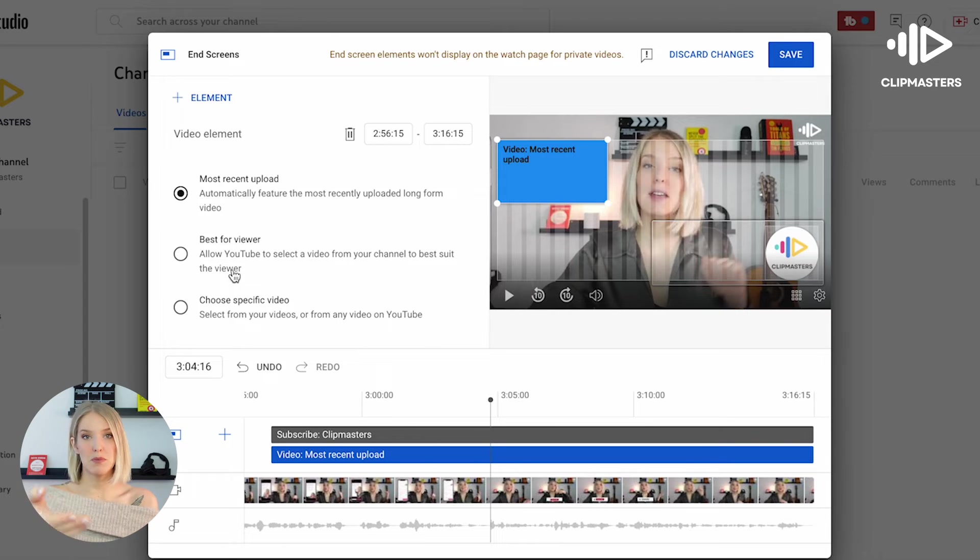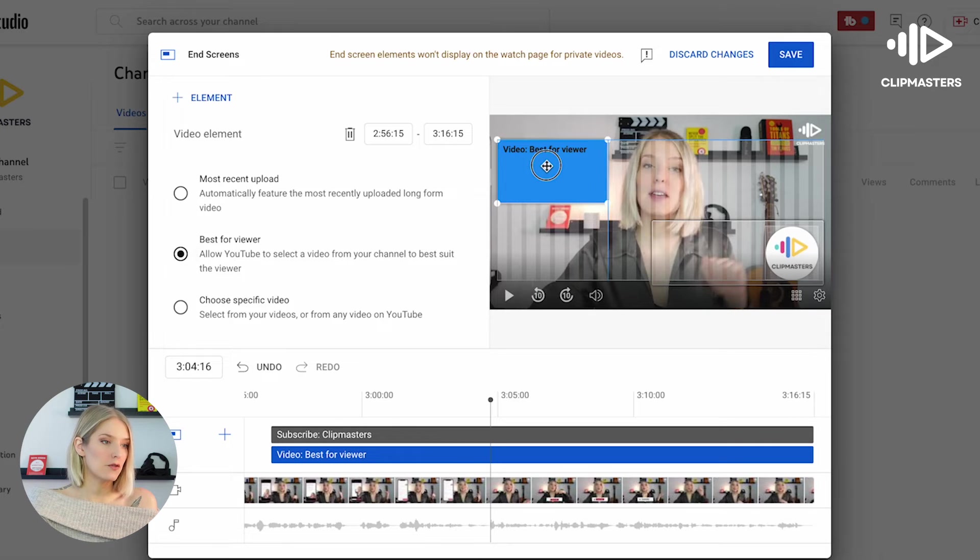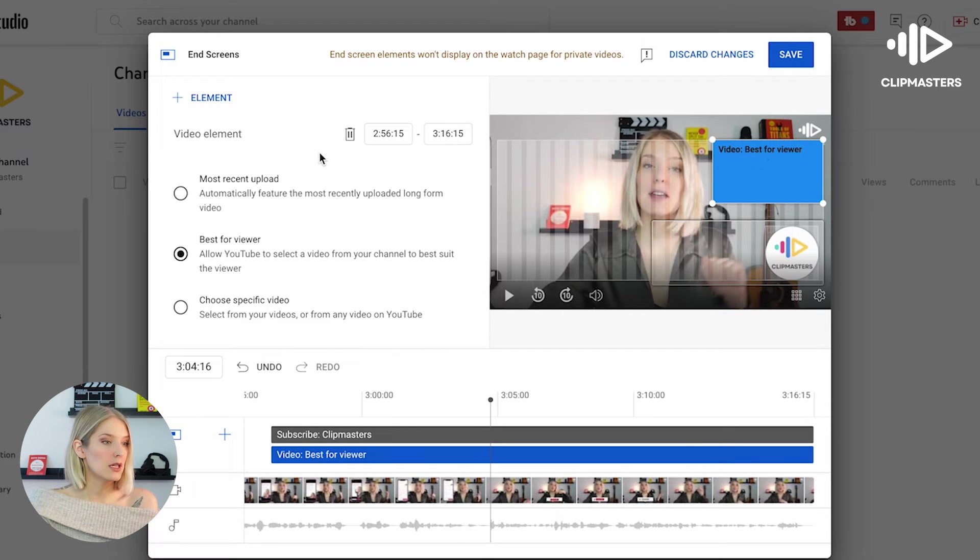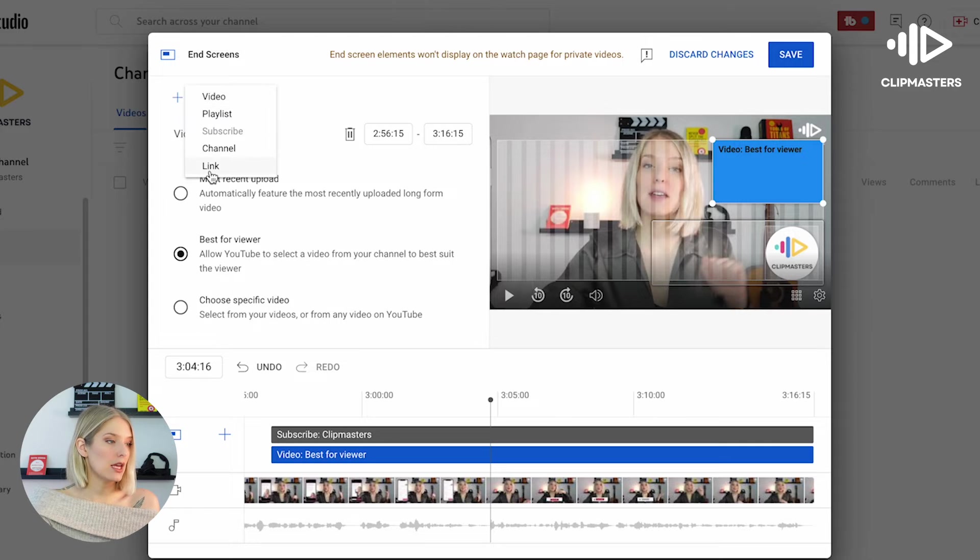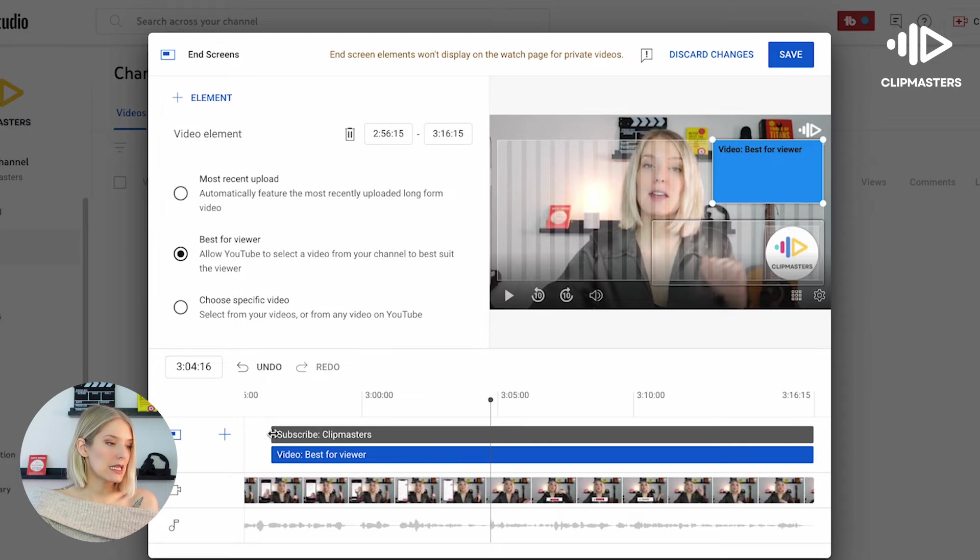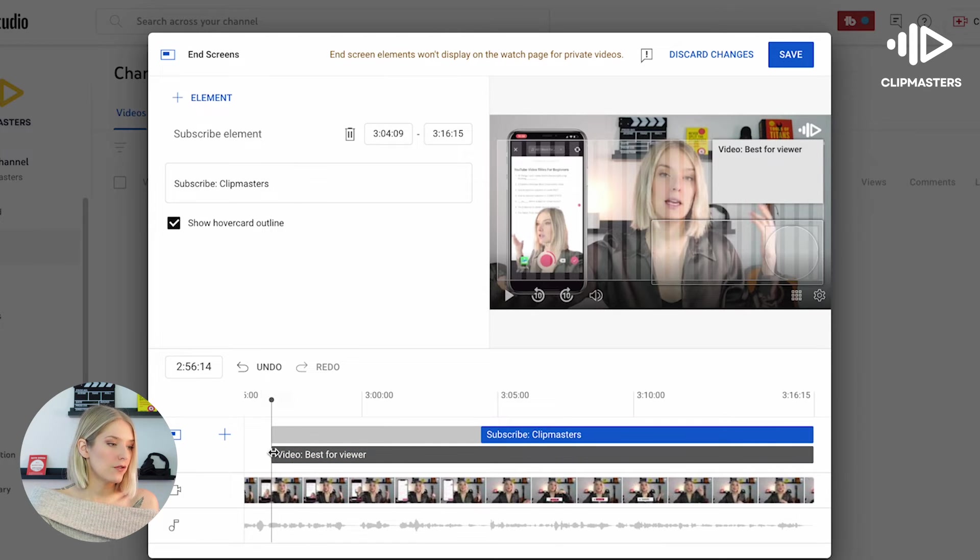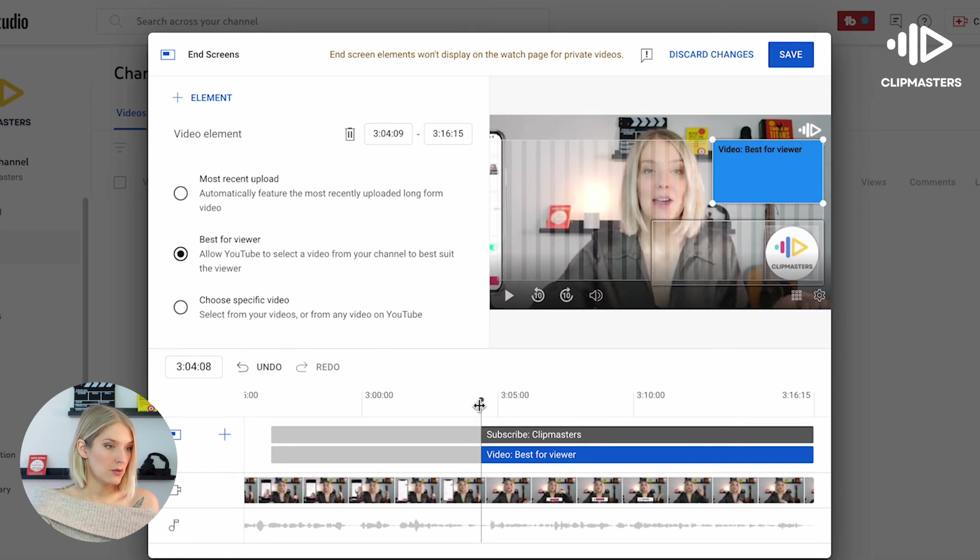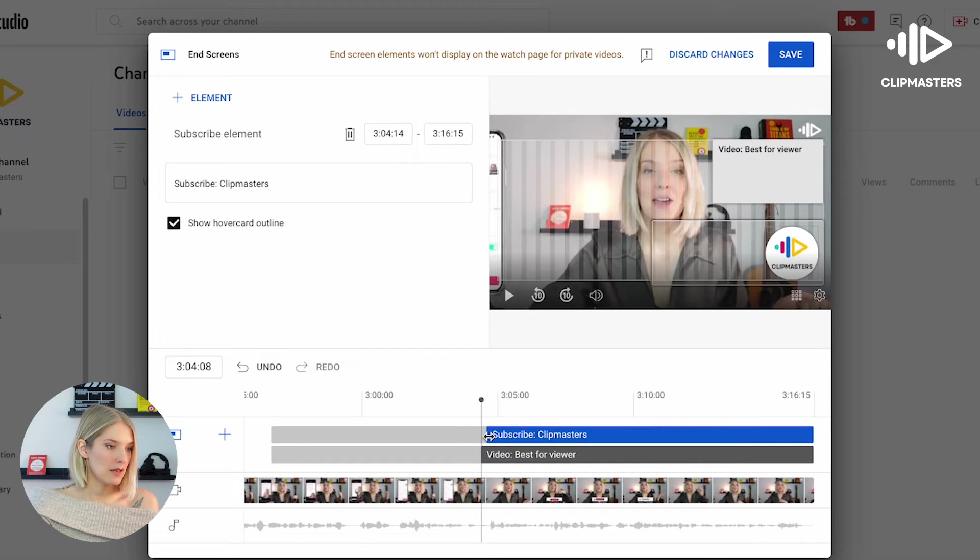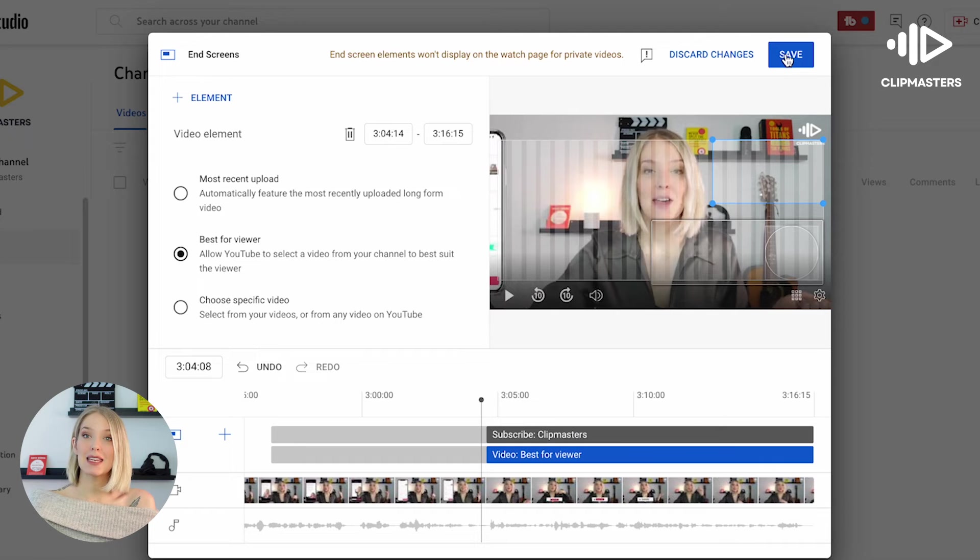But for us at the moment, I'm just going to go best for viewer and then let the YouTube algorithm decide. If you want to add a playlist you can. If you want to add a link you can also do that. I am just going to keep it like this, and then again I'm going to drag those buttons to fit the timing where I want them to show up. Maybe a little bit more, yes, a little bit more, and there we go. And then I'm going to click save.